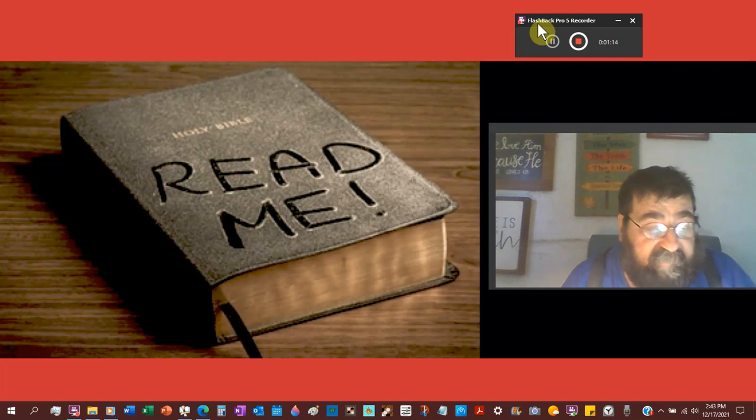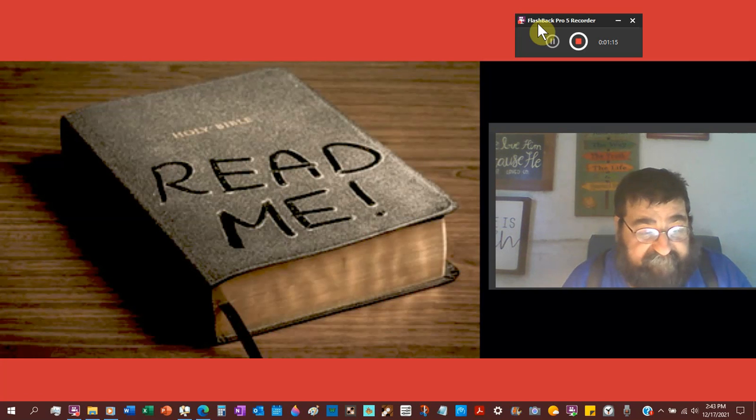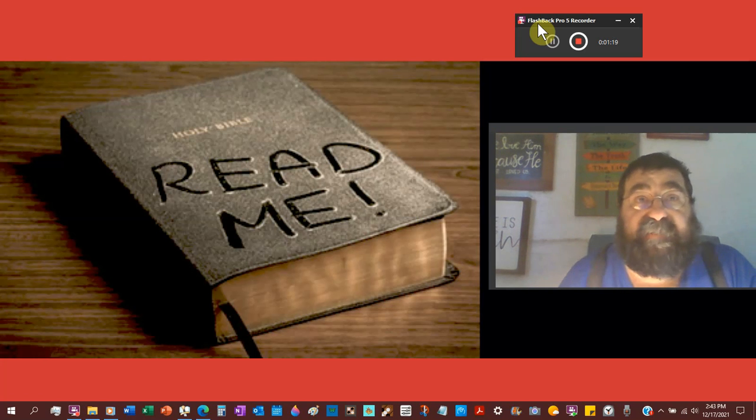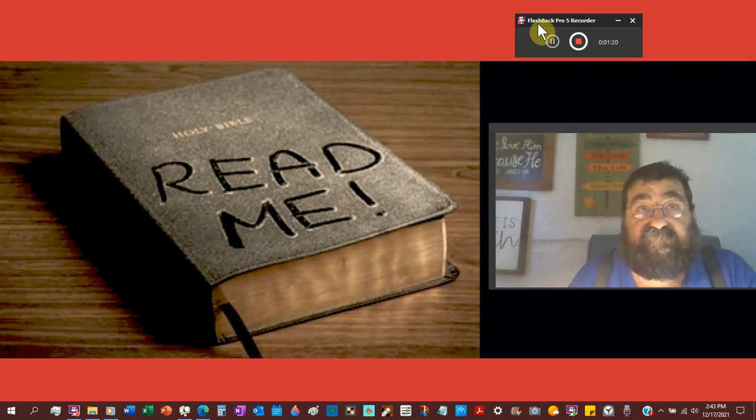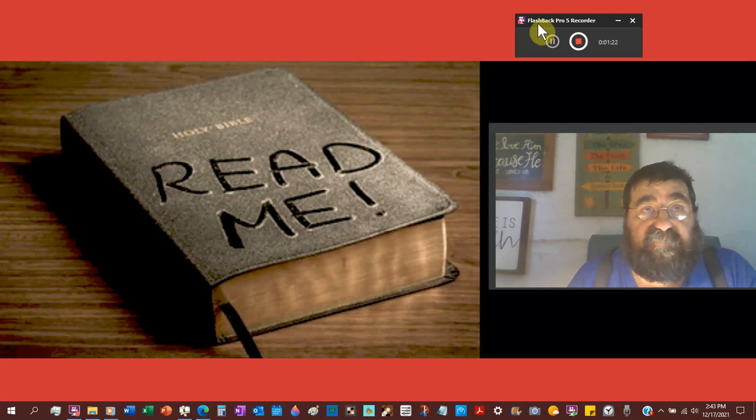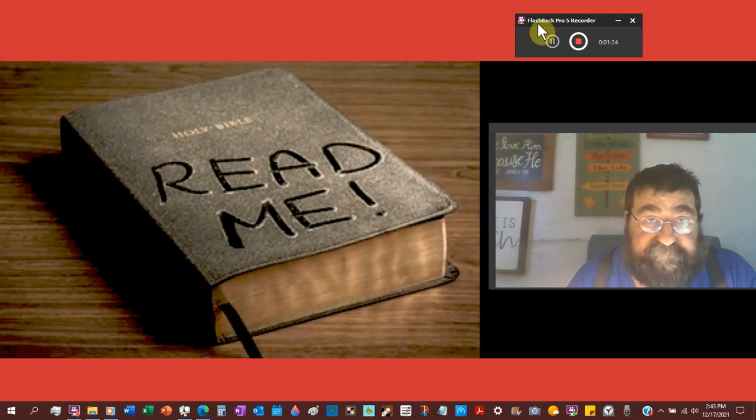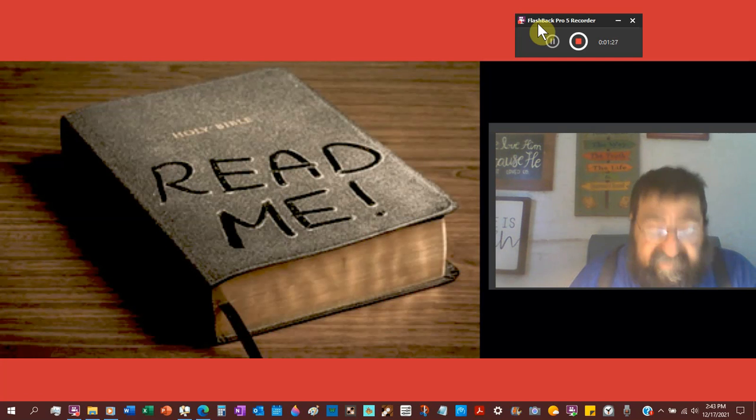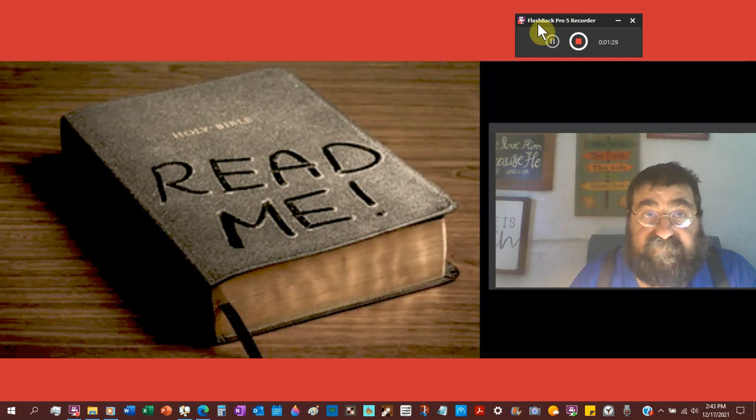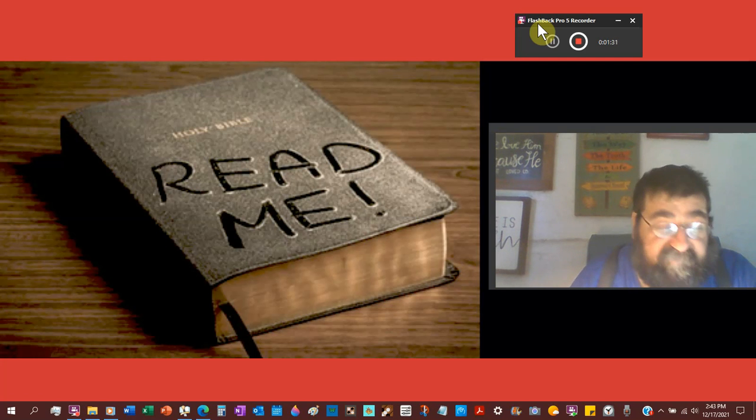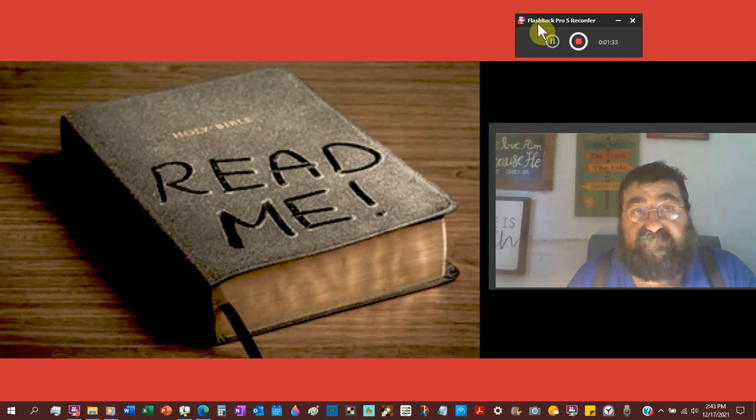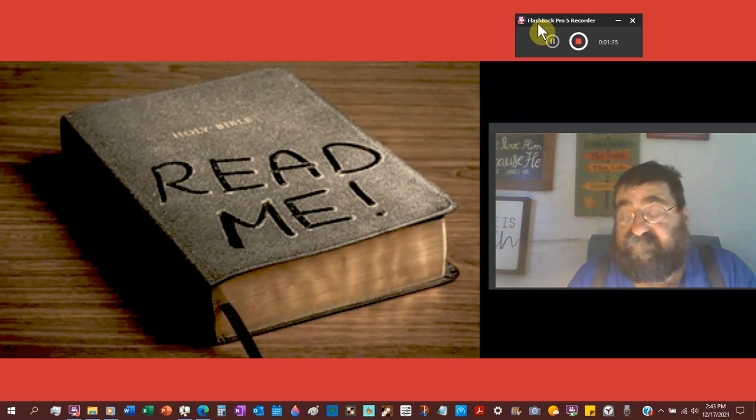Nowhere in the New Testament do you see Christians battling it out for a kingdom. That's religious. That's religion. That's politics. That's human government. That's not Christian.